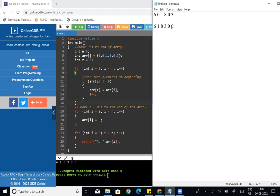This is how we solve it in C programming language. We can see int n equal to 6 — that is the number of elements in the array. The array elements are 6, 0, 1, 8, 0, 3. We also initialize int z equal to 0.